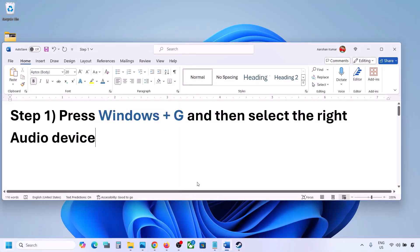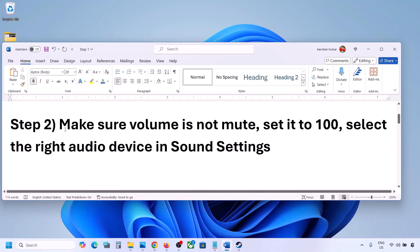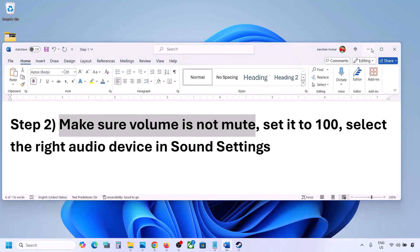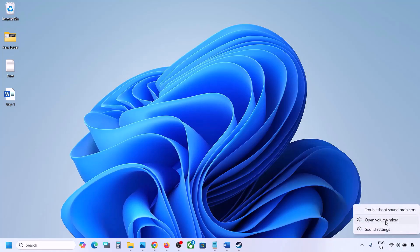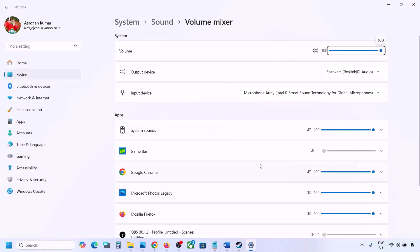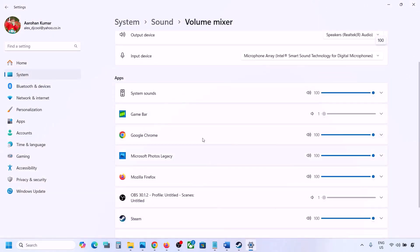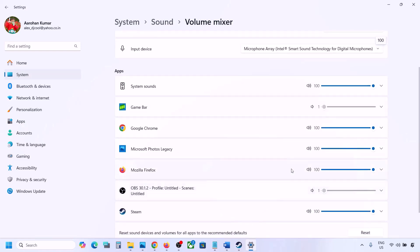The next step is to make sure the volume is not on mute. Right-click on the speaker icon in the bottom right, then click on Open Volume Mixer. If the game is running you will see it here. Launch the game, then come to Volume Mixer and for your game make sure the slider is set to 100.